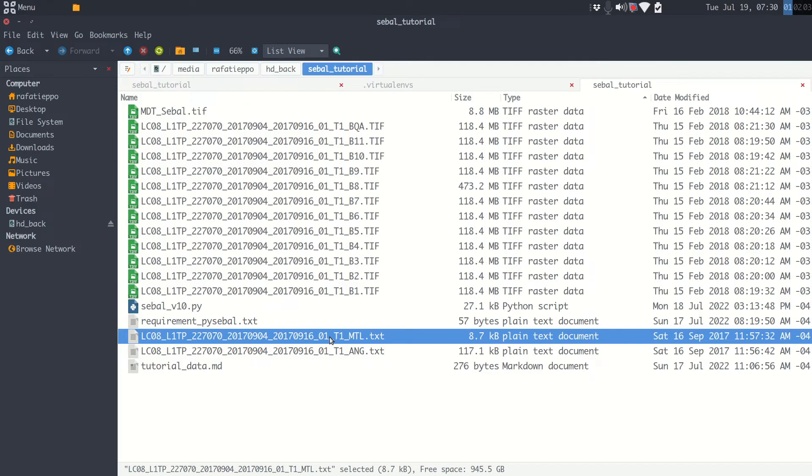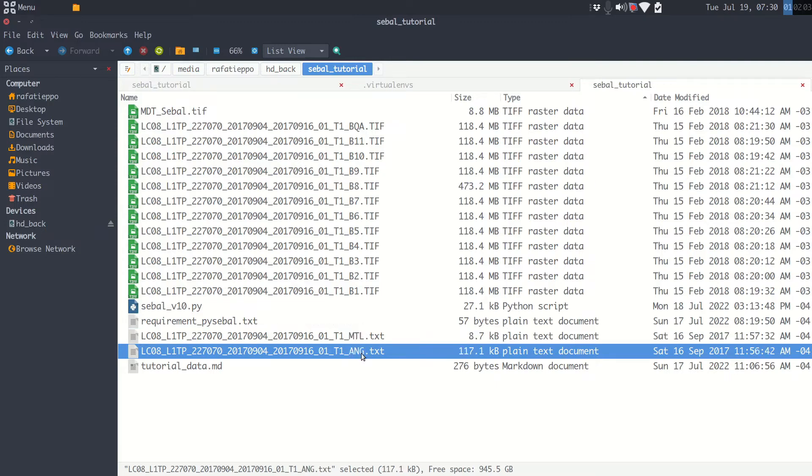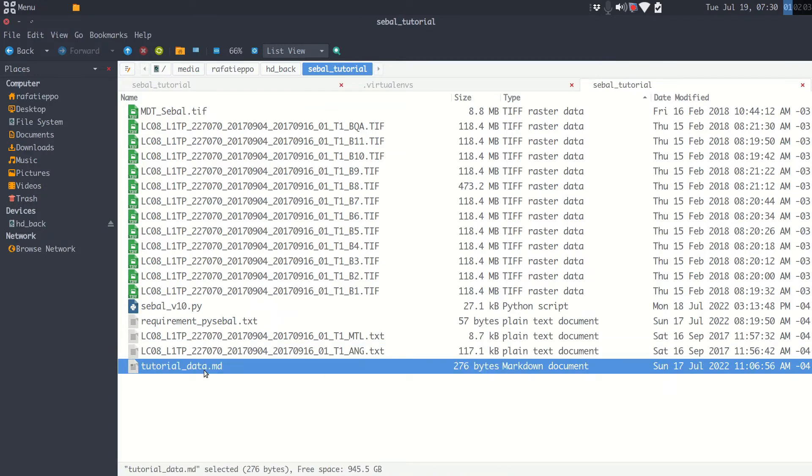Another file very important is the Landsat metadata. Don't forget this one. And don't change these names from Landsat, please. You can put this one from Landsat as well. Next step.